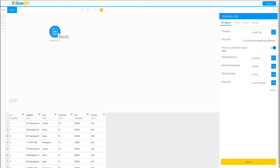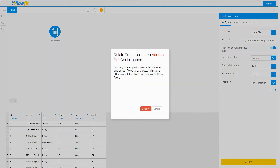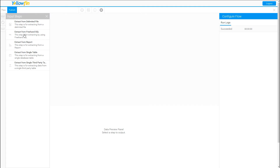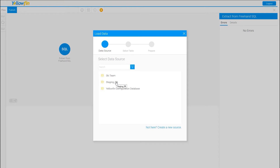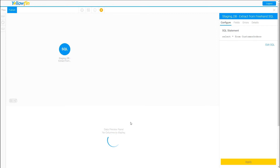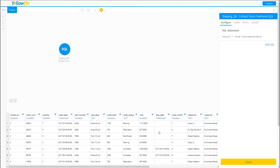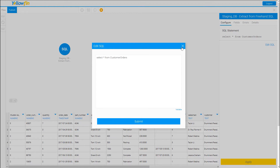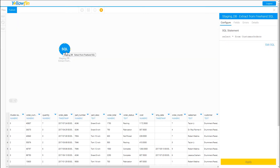That covers the CSV/delimited file input. We'll delete this one and move on to the next step: extracting from freehand SQL. It presents you with your data sources — I'll use my staging database — and you simply write or paste your query. I think I have a table called customer orders in here. Validate the SQL, click Submit, and Apply. Here's my data — only 200 rows grabbed from this table. This is great because if you have links across databases, you can write cross-database queries as part of the extract process, and also take advantage of custom functions or stored procedures in your database.